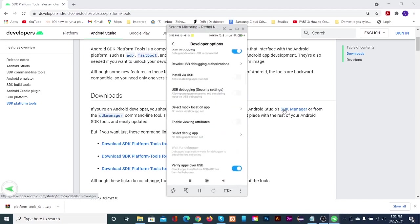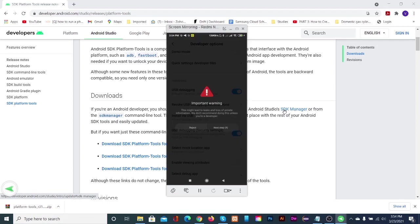In MI devices, scroll down to see USB debugging security settings. Toggle that to on also.